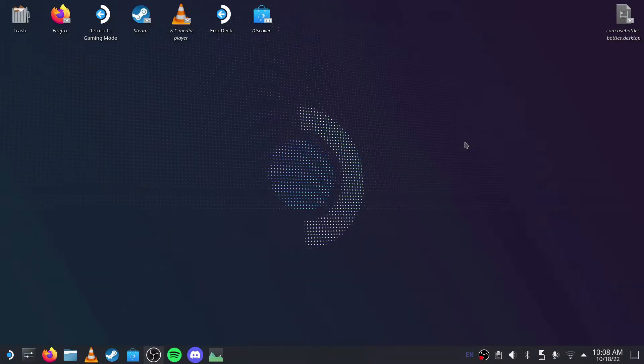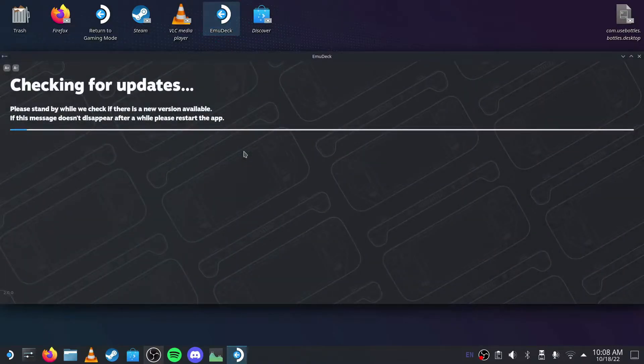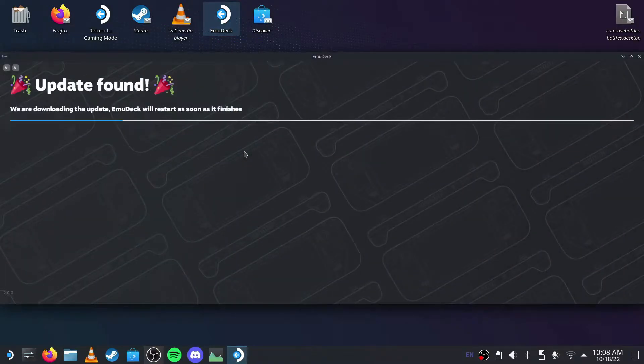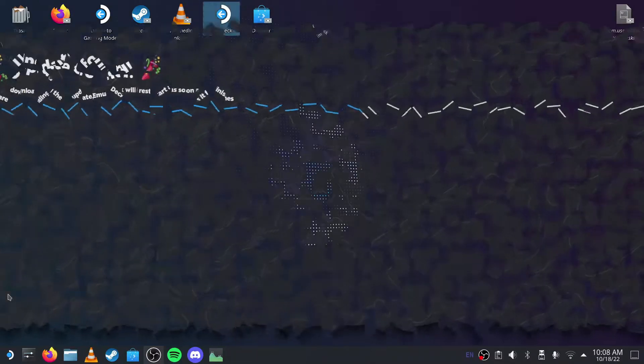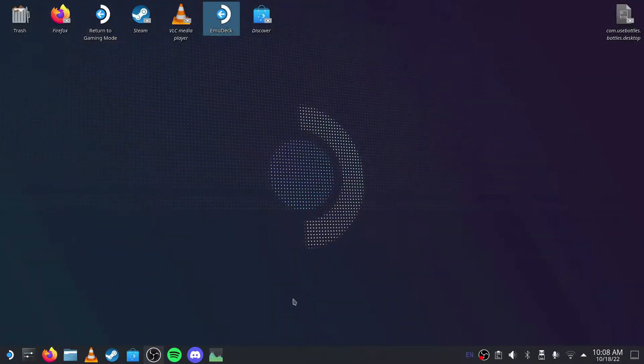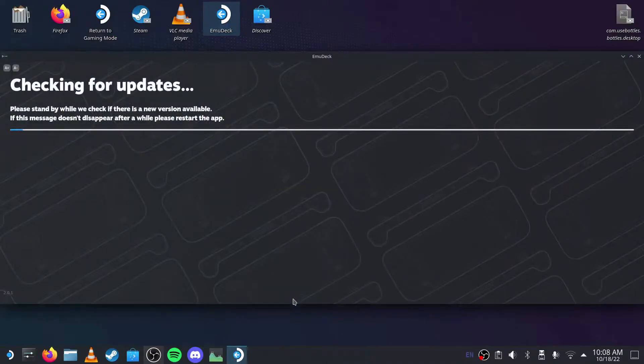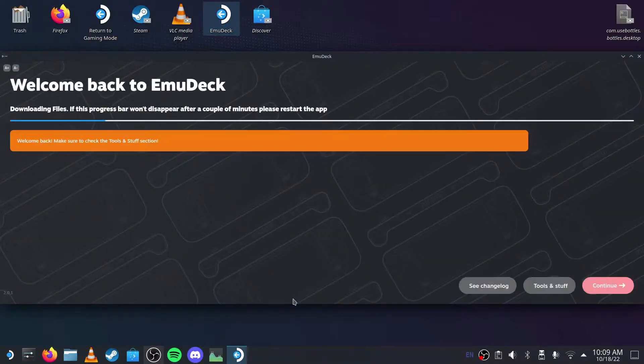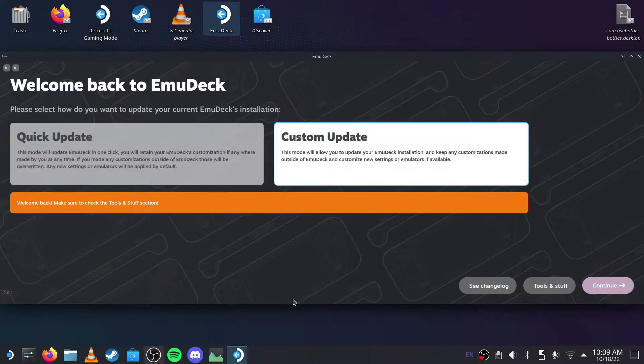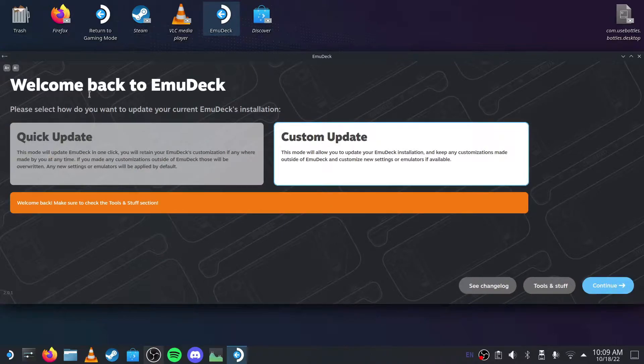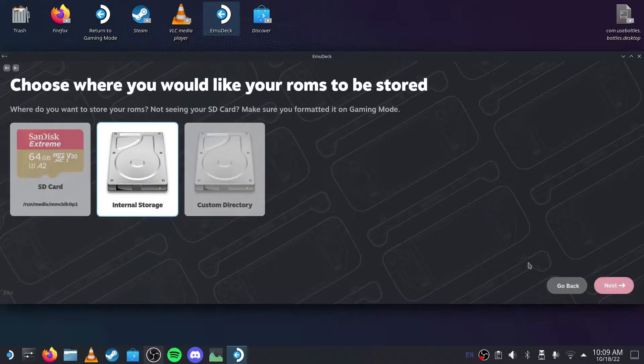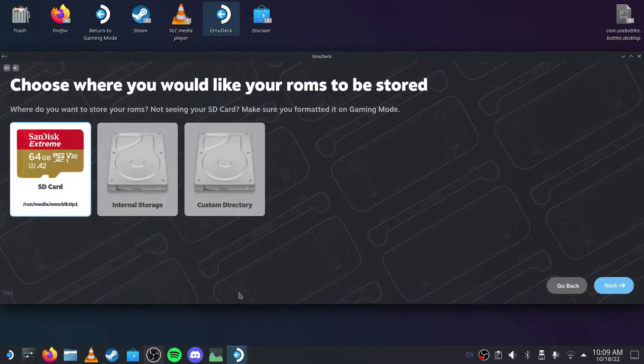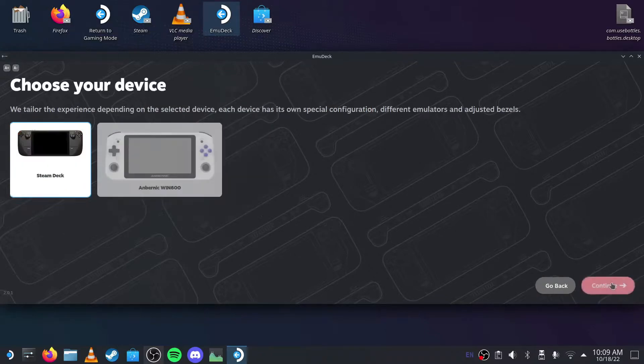Once you're on your desktop in Desktop Mode, what you want to do is click on the EmuDeck. It should probably say Update Found - I'm on one of the latest versions. Then it takes you to Welcome Back to EmuDeck. Press Continue, and then press on your SD card, then Next, then Steam Deck.